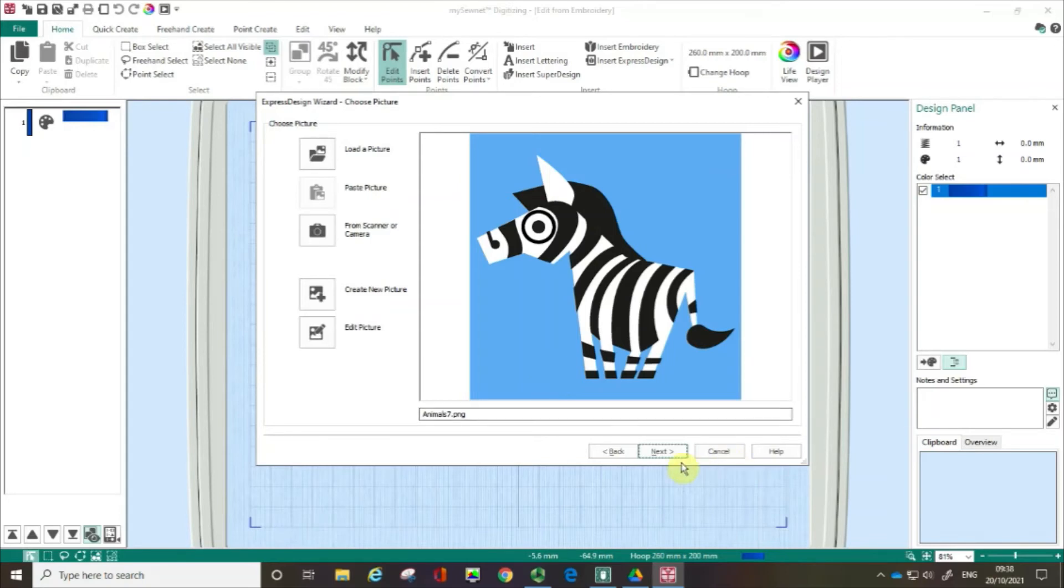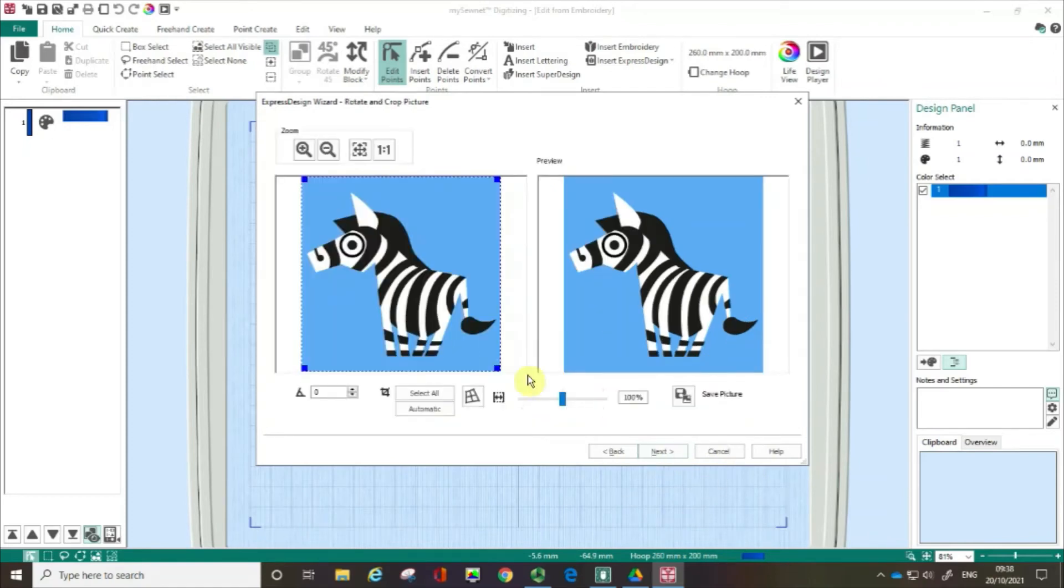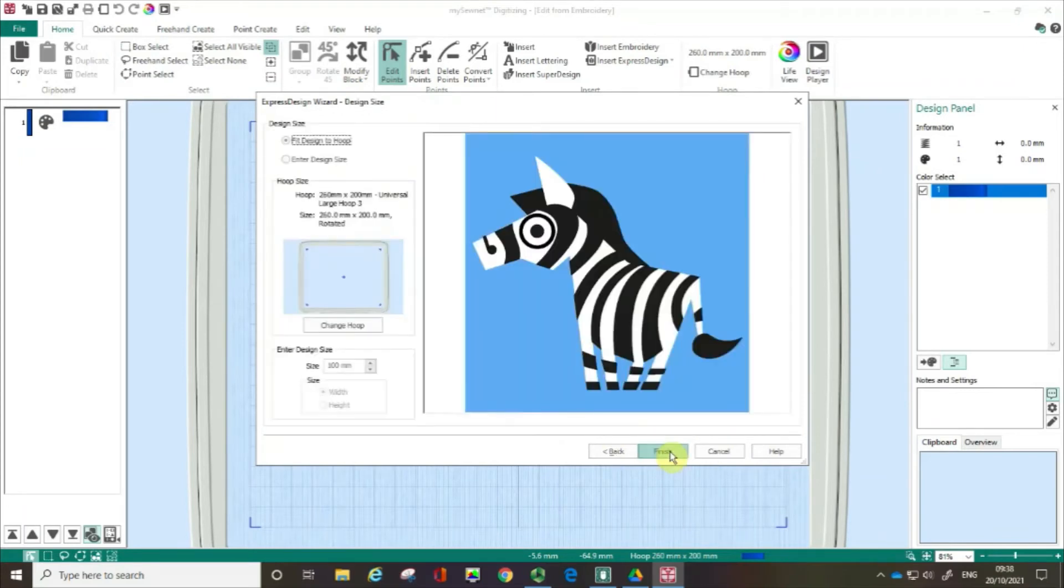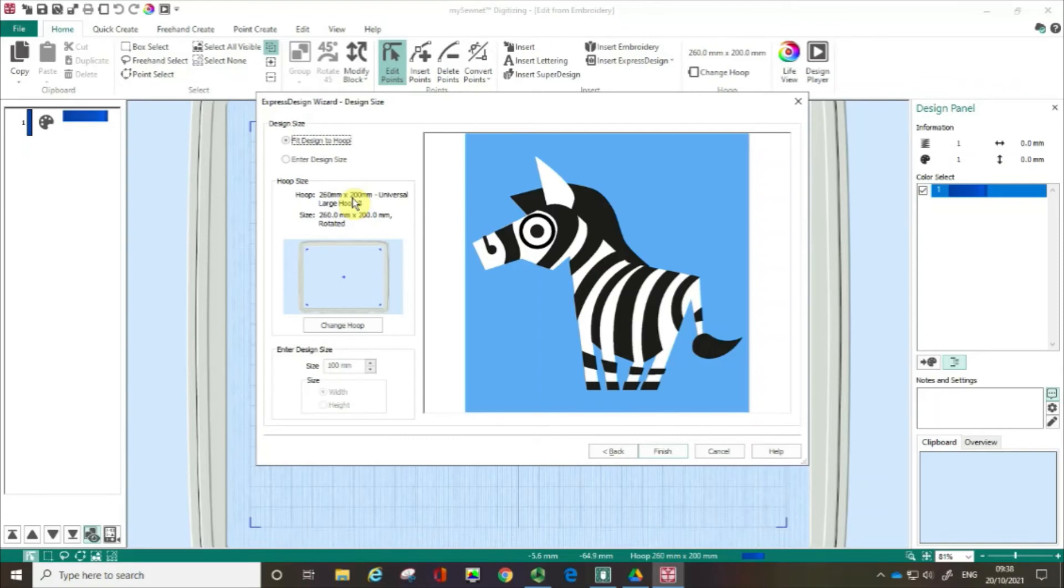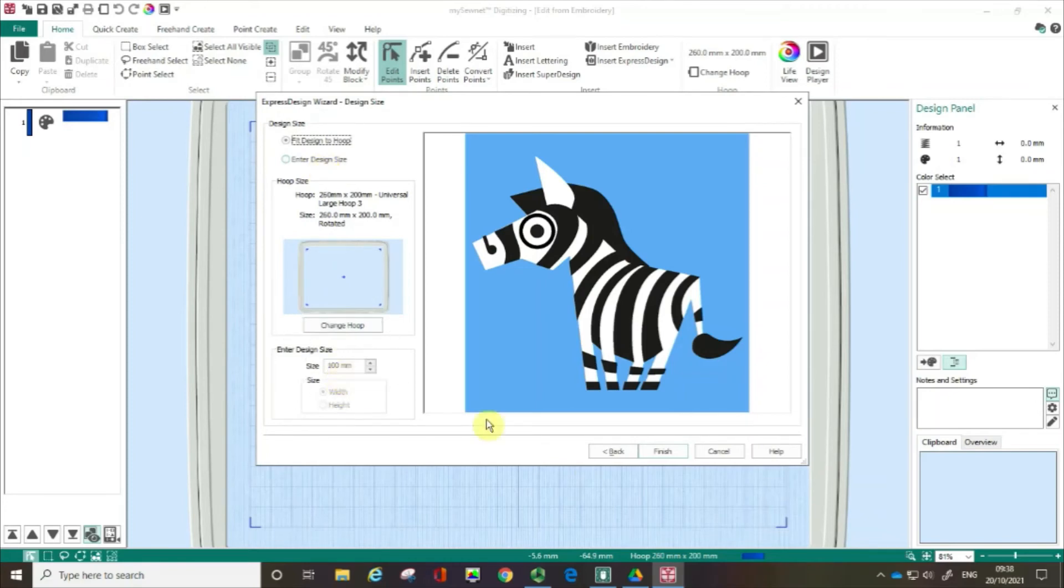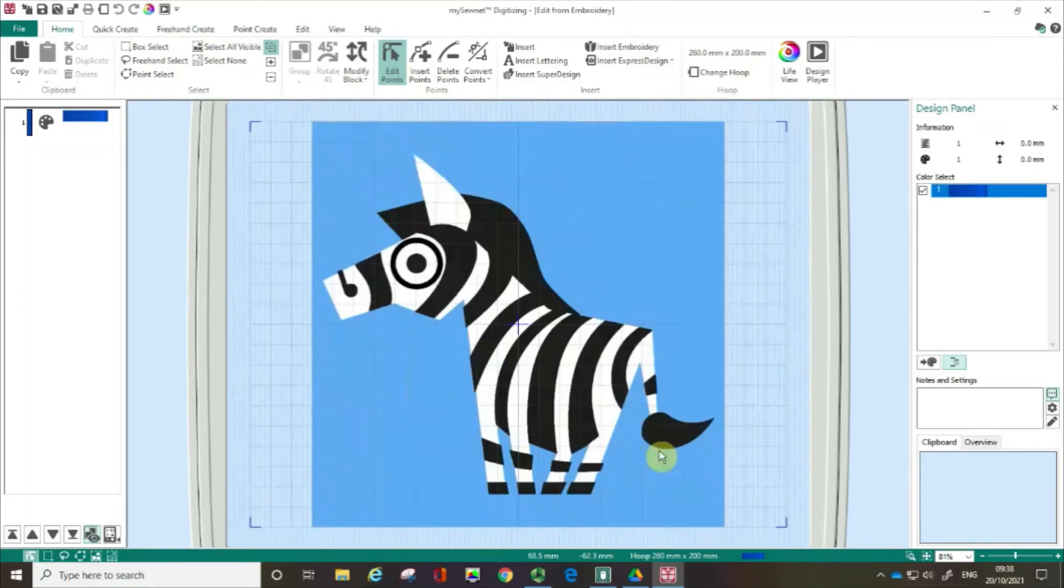So I've got my zebra loaded up and then I'm going to click next. I'm not going to crop or edit the picture in any way so I'm just going to click next. In this film I'm going to be working in a hoop that is 26 by 200. If I needed to I could check the enter design size here and then put my design size down there, but again I don't need to do that and then I'm going to click finish.